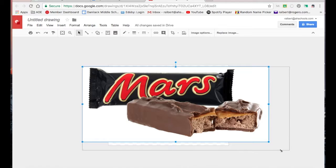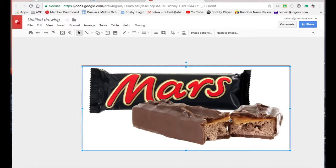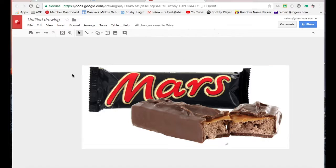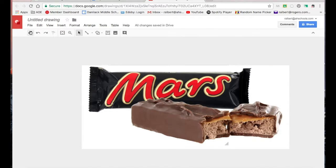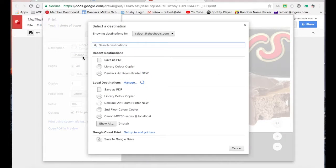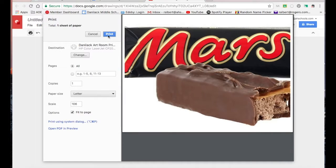And I don't want it to be perfectly recognizable. So I'm going to make it pretty big. Let's say I'm happy with that. Now I need to go ahead and print it to the art room printer. So I'm going to go up to the little print button. I'm going to select change and then select Danilac art room printer. Then I'm going to select print.